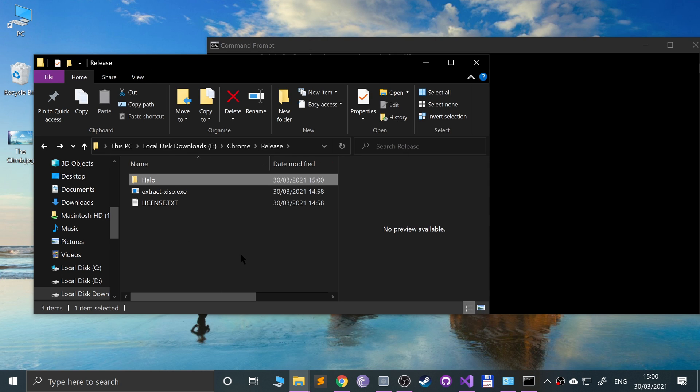So that's it, that's how you use the extract-xiso tool to create or extract ISOs for original Xbox. If you have any questions, feel free to pop me a message. There'll be a link in the description to the Discord group. Feel free to post in one of the many channels such as XEMU emulator stuff and we'll help in there. I look forward to seeing you in the next video.